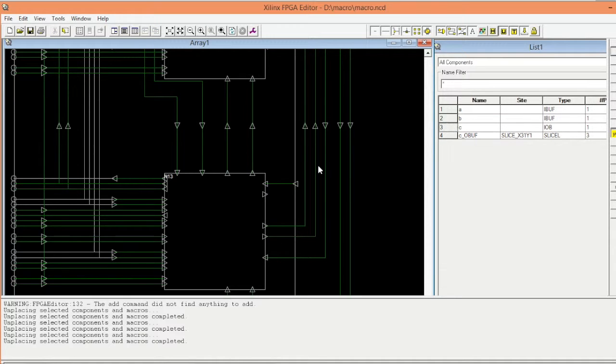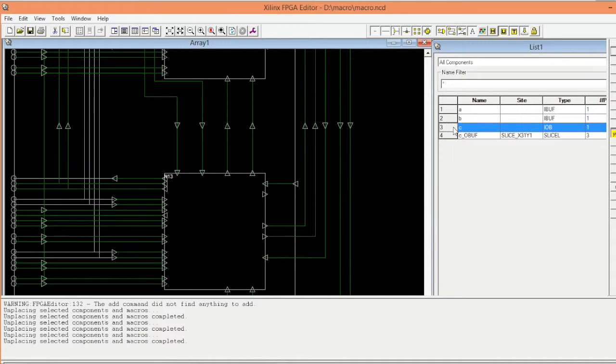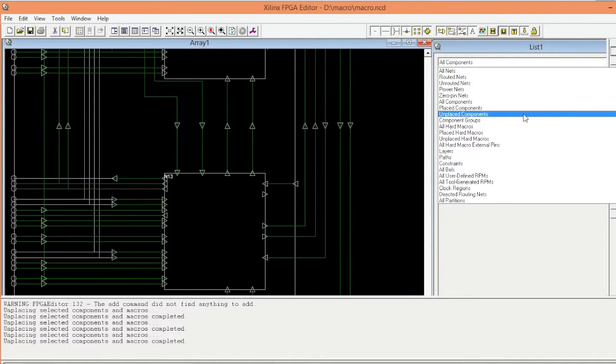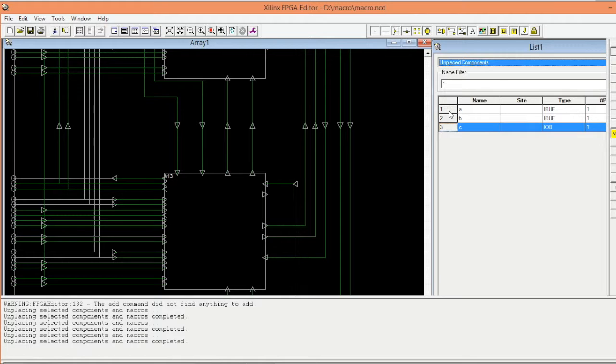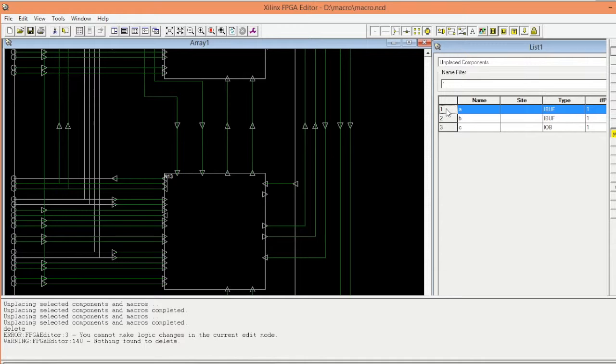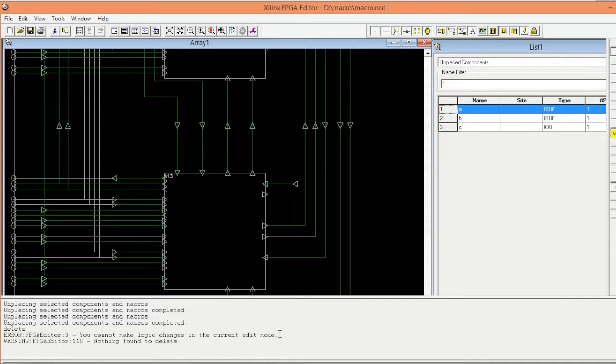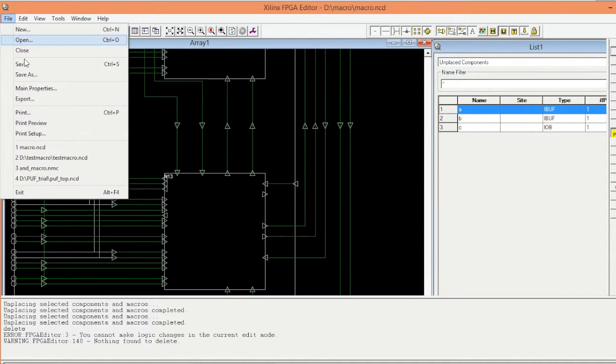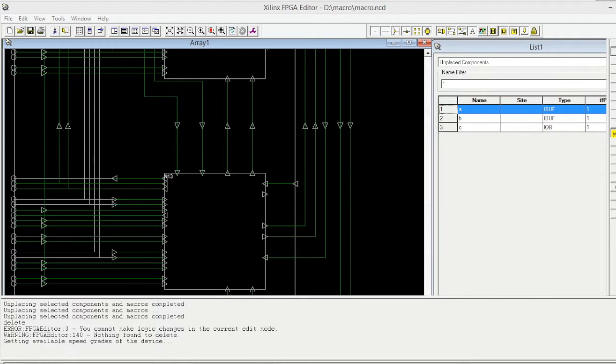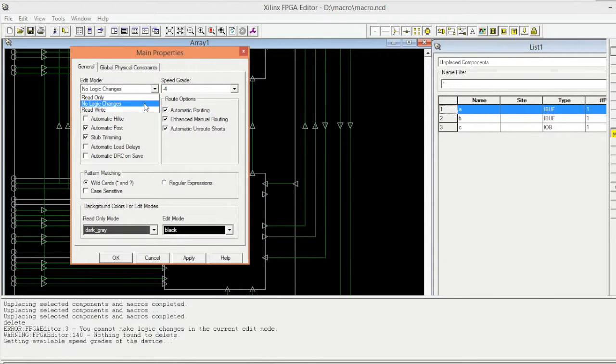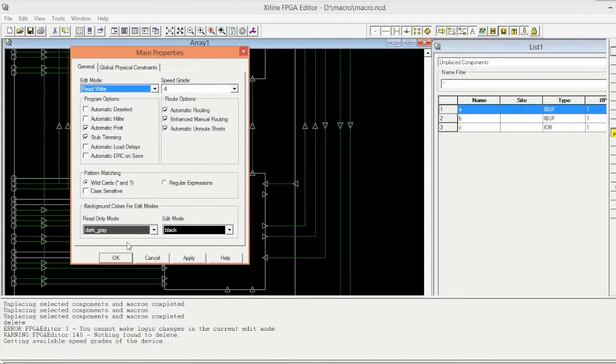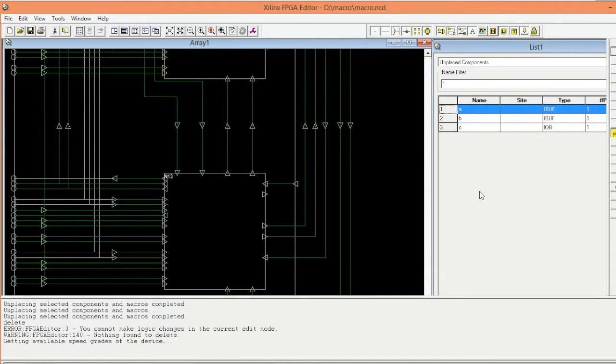Once we unplaced all of them, go to unplaced component and delete this by double clicking and press delete key. As you see here I get an error that you cannot make logic changes in the current edit mode. So go to file, main properties, and here change edit mode to rewrite. Click over.